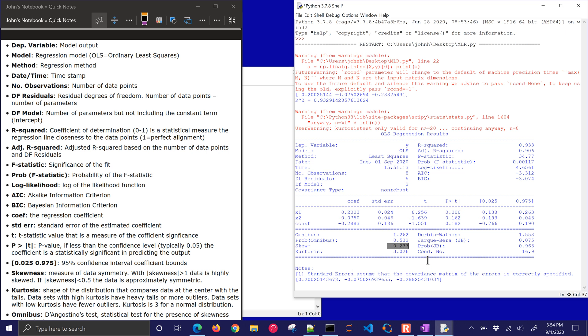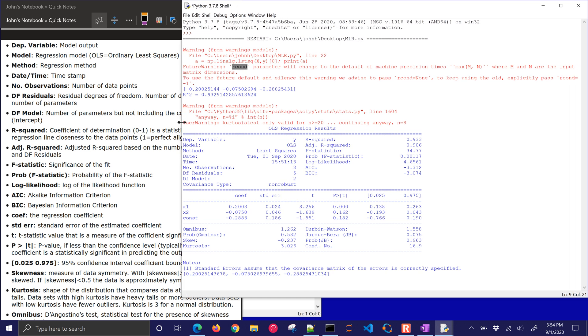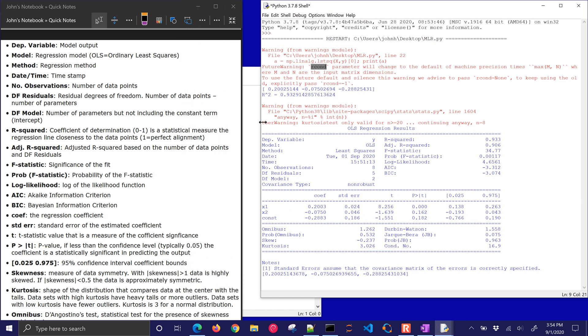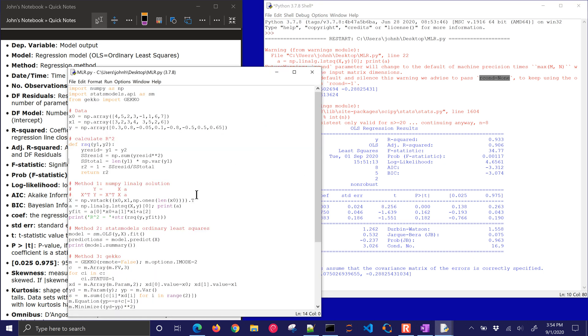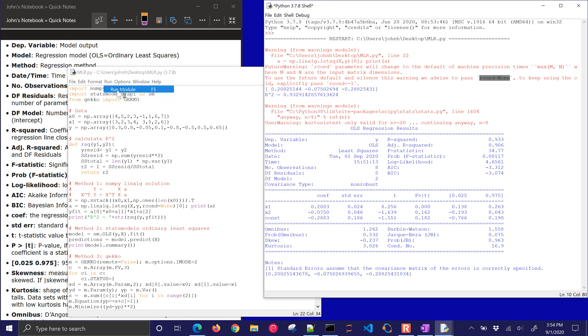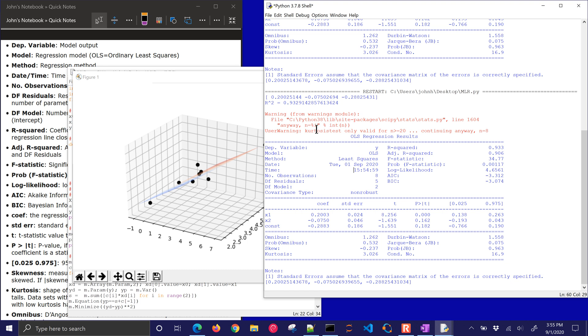So there's a couple errors here as well. Well, you know, this one has to be in greater than 20 for kurtosis test. Also, the R condition parameter says it's going to change default. So, you know, we might want to just change that anyway. So I could change that to, you know, R condition equals none just to get rid of that error. So let's just do that. And so if I come in here to here, and I will just change that to none. And then that should get rid of that error if I run it again. So the only error now is just kurtosis test. We need more than 20 data points to have that be valid.